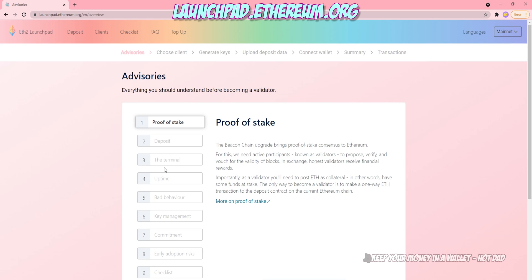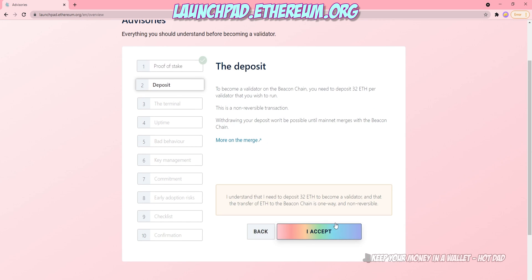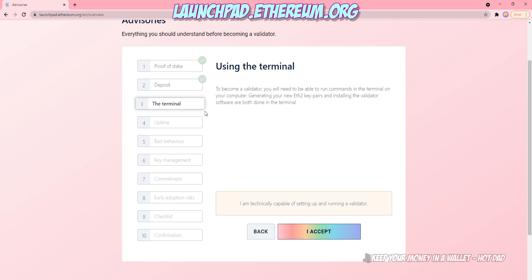Though you're not going to be running a validator, you still have to go through this process. You're going to have to agree to 10 steps here. You can read them, or you can click Continue and I accept over and over again. There's a lot to go through here.